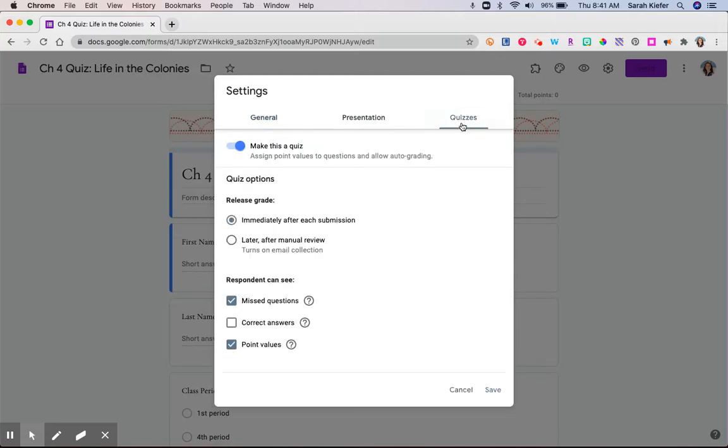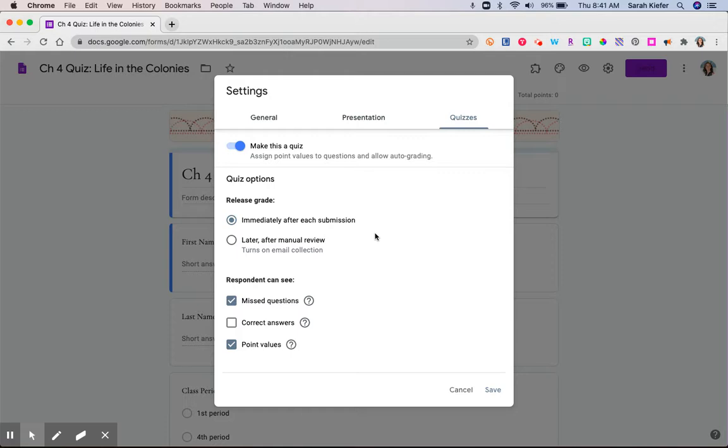So for quizzes, you're going to come over here. You're going to make sure this toggle switch is on. In this case, since it's all multiple choice, there's nothing that I would need to hand grade. I will click the immediately after submission. They're going to get their grade back. Now these settings will look a little bit different if you choose to do this through Google Classroom. So that will be handled in a different video.